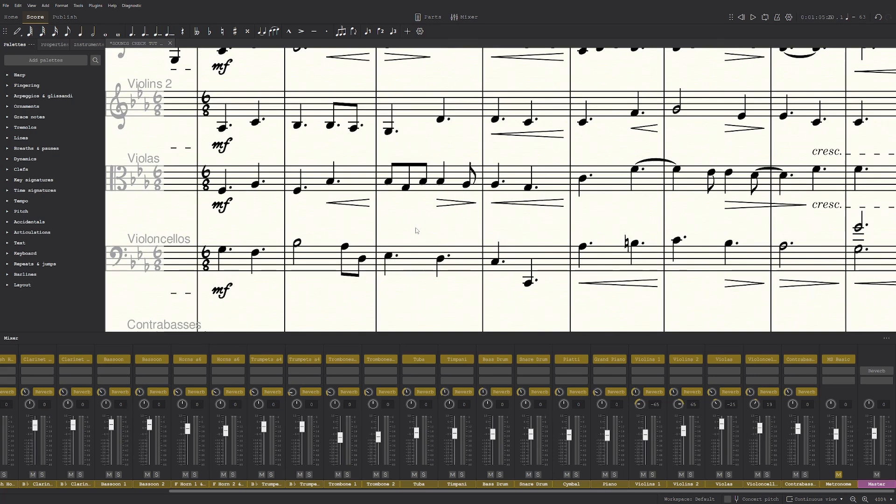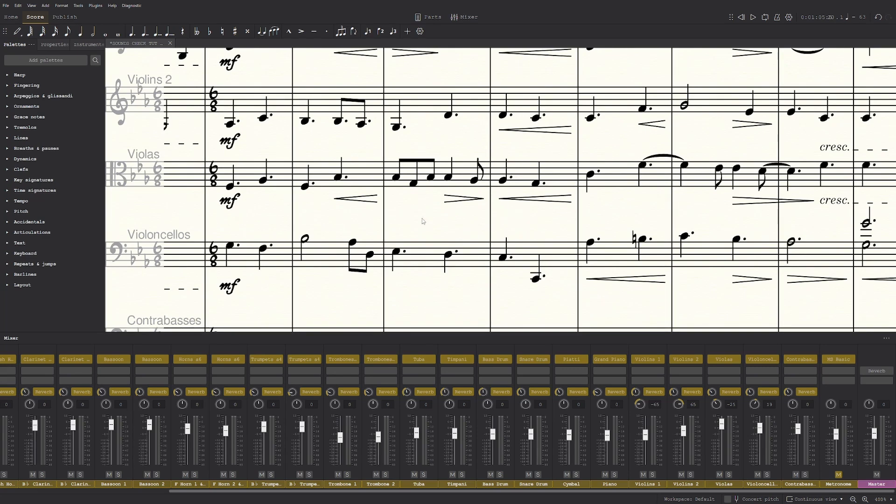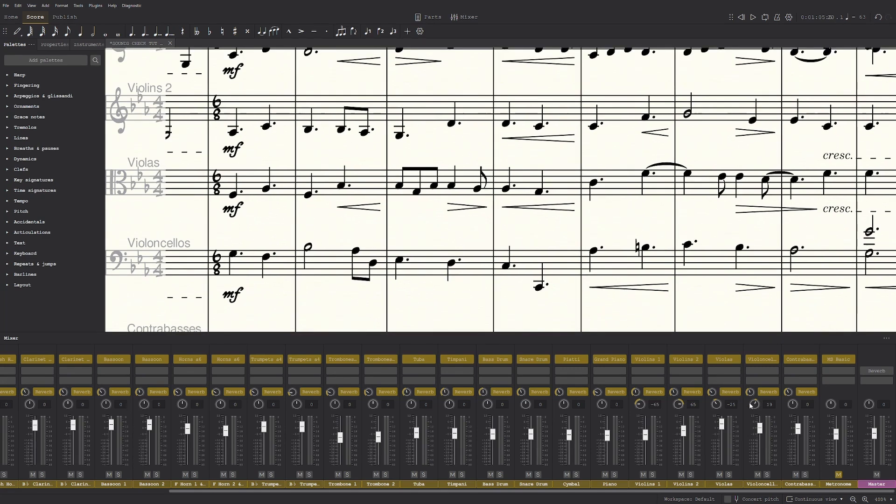Because it is a bass instrument, and you usually don't want to pan a bass instrument because you want it to be like a center. You don't want to just hear bass in the left ear. So usually keep those a bit more in the middle.